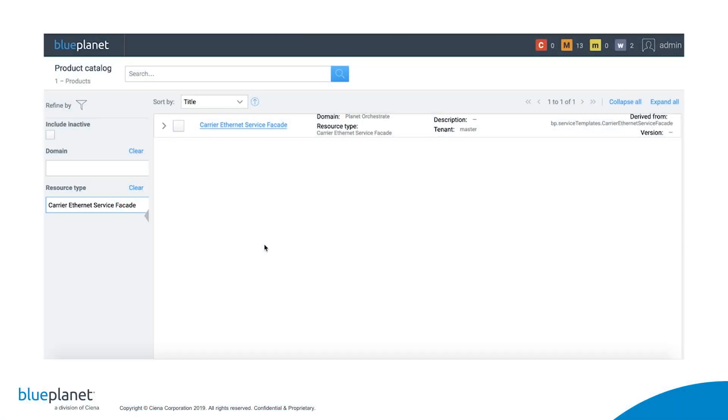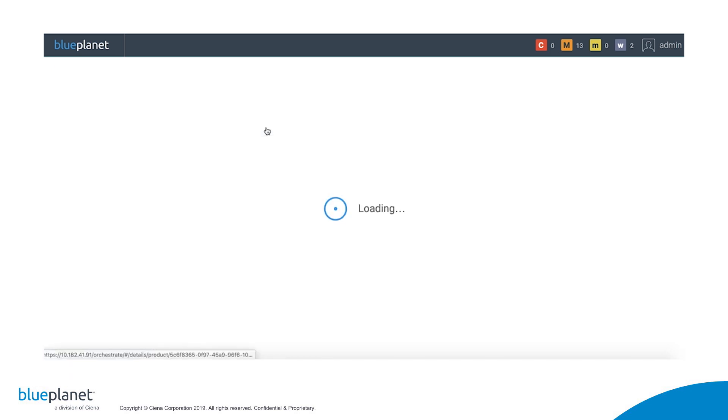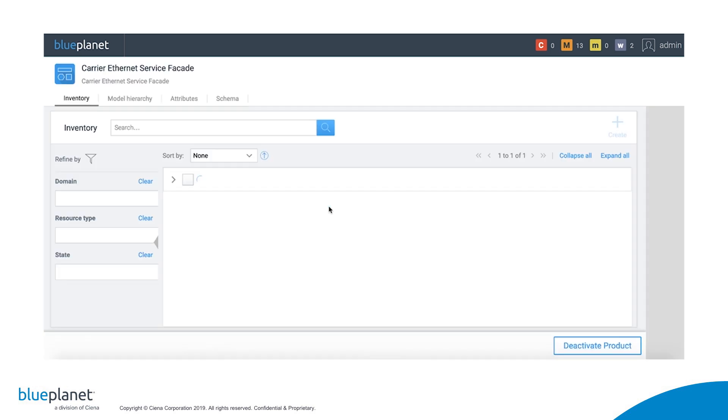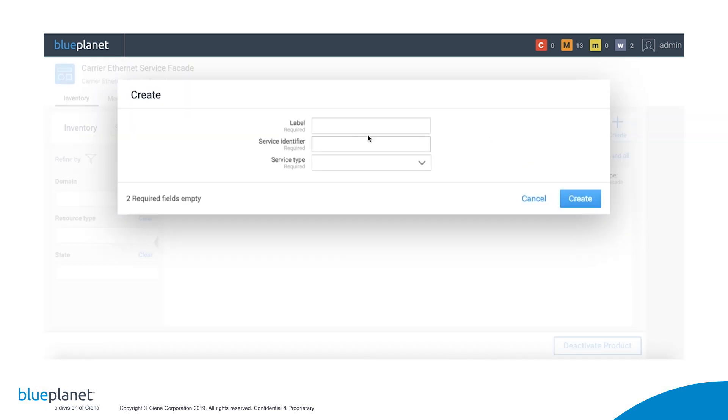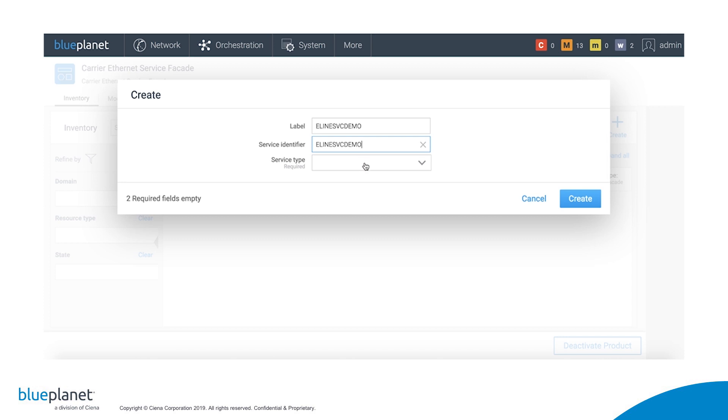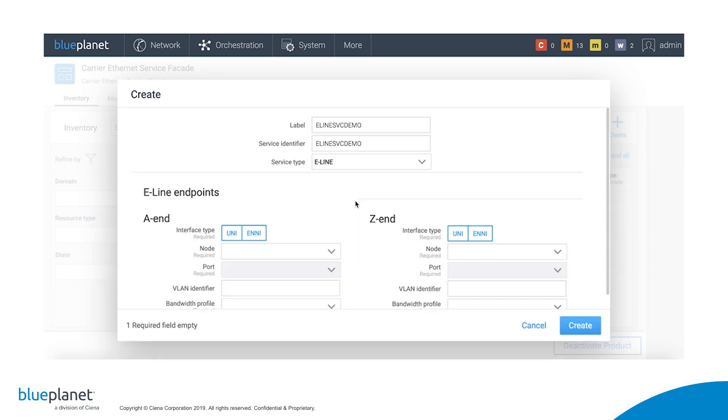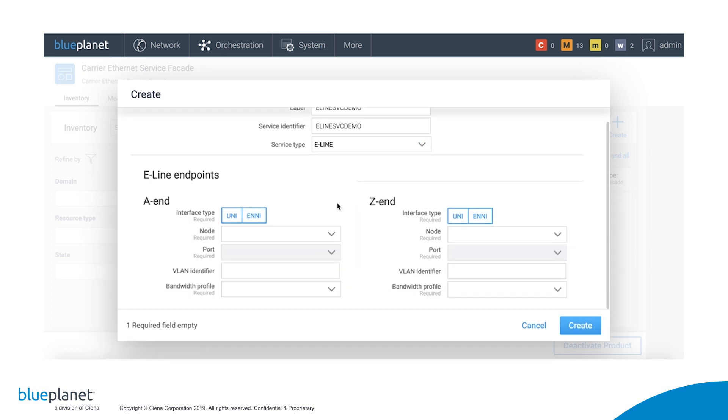Now let's create a new E-Line service between ADVA and RAD endpoints over the Siena Metro network by choosing CaryEthernet Service Facade from the Product Catalog. Once there, we click on the Create button, give the service a label and service identifier, and choose E-Line from the Service Type drop-down menu. This dynamically loads the appropriate form for entering the service parameters.